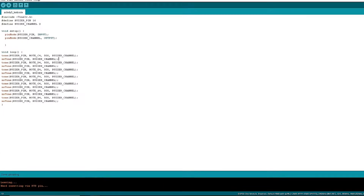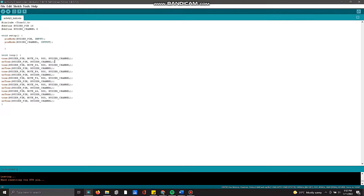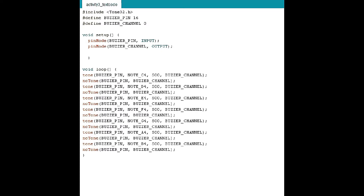This is the source code for activity three. First we included the Tone32 library, which we downloaded from GitHub. Then we define the buzzer at pin 16, which is GPIO 16 — on the ESP32 this is actually the RX pin. We then define buzzer channel zero, so the input is the buzzer pin and the output is the buzzer channel.